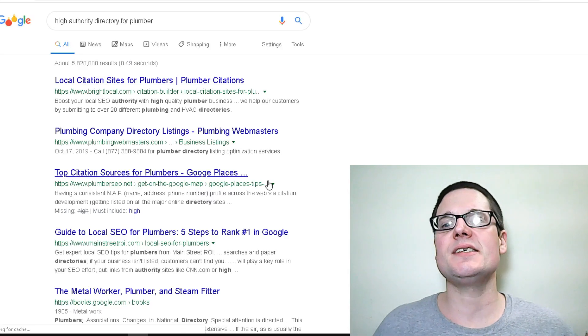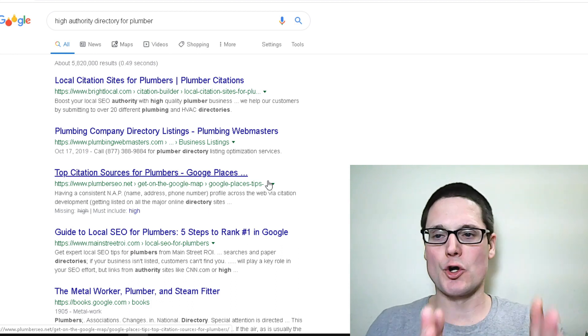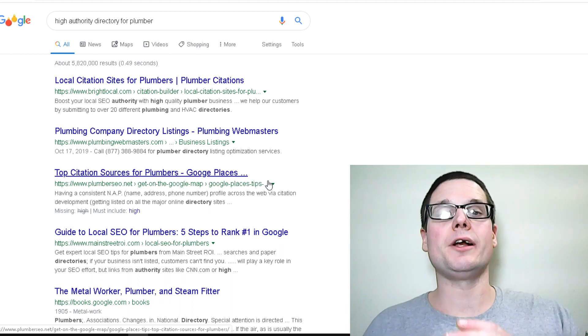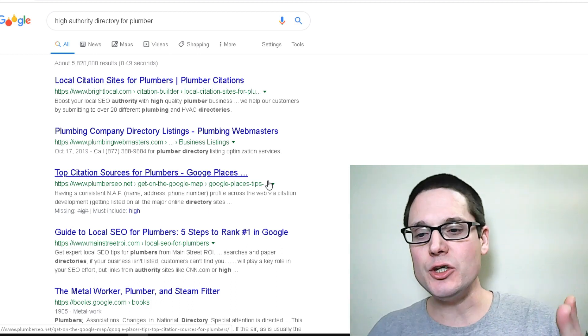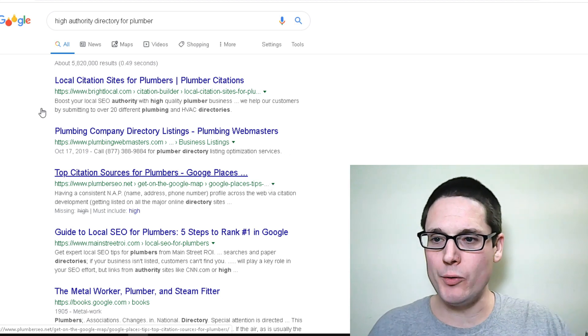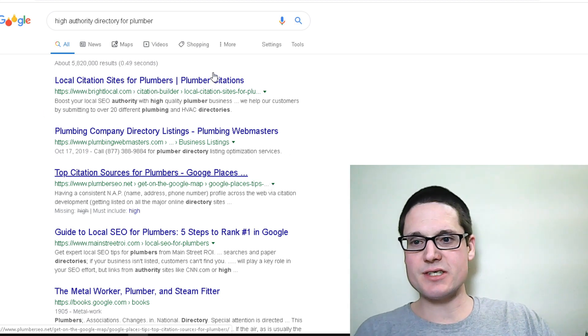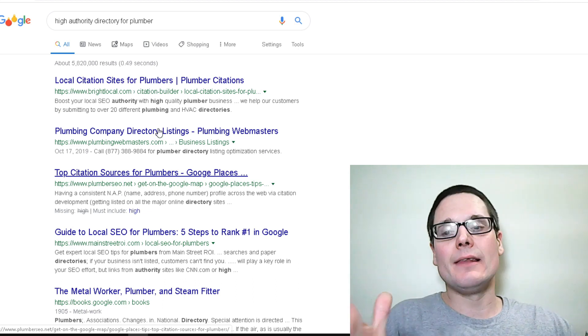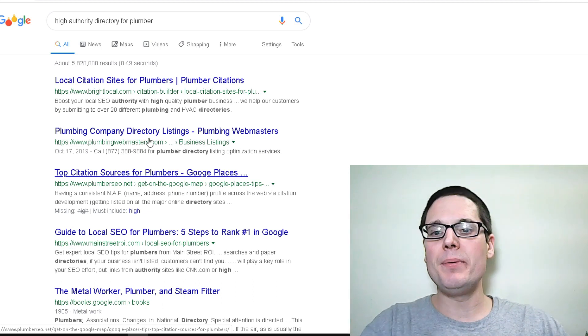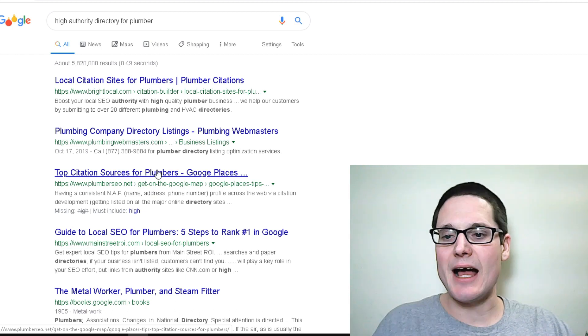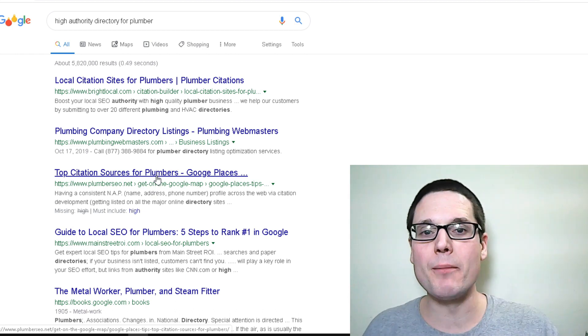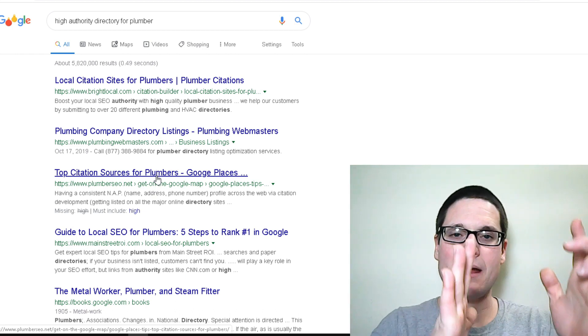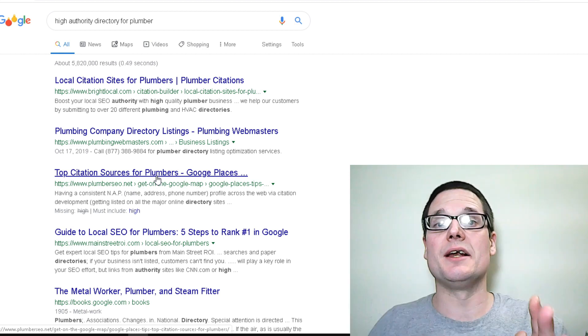So as you can see I did a search for high authority directory for plumber. I would go through and here's local citation sites by Bright Local. They'll give you a list of sites, plumbing company directory listings, top citation sources for plumbers. This will be the same for a lot of industries and niches.